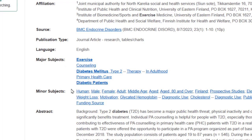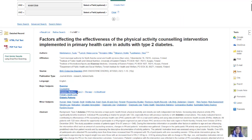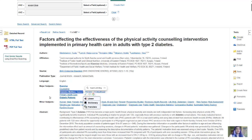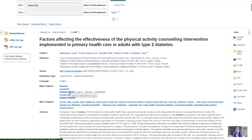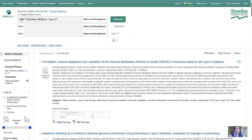When you start looking at these articles, the subject headings will have the controlled language for what you're searching. So even though I put in 'diabetes,' the controlled language is 'diabetes mellitus type 2.' If I click this, it will automatically enter it in that box for me with the letters 'mm' before it.